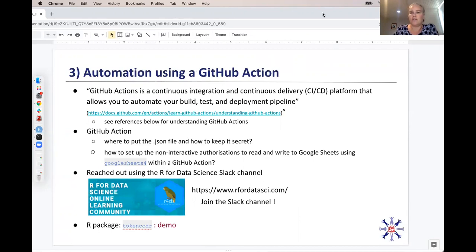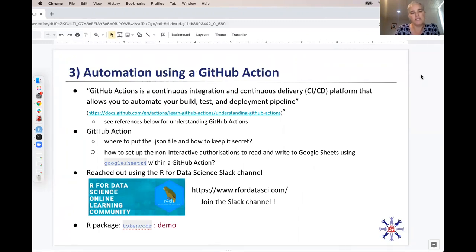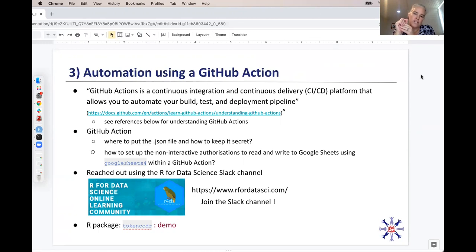GitHub Actions is an amazing tool — I can highly recommend it if you need to automate something. From the GitHub website, it's a continuous integration and continuous delivery platform that allows you to automate your build, test, and deployment pipeline. At the end of this presentation I've got references and further resources you can read up on. My questions were: where to put this JSON file, how to keep it a secret, and how to set up non-interactive authorizations to read and write to Google Sheets using googlesheets4 within the GitHub Action.